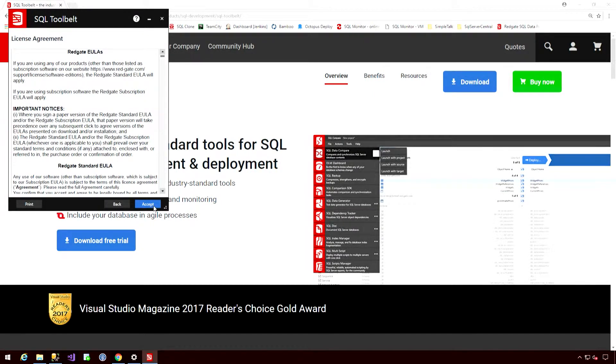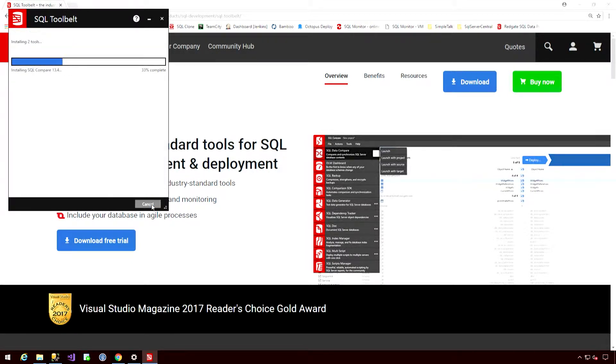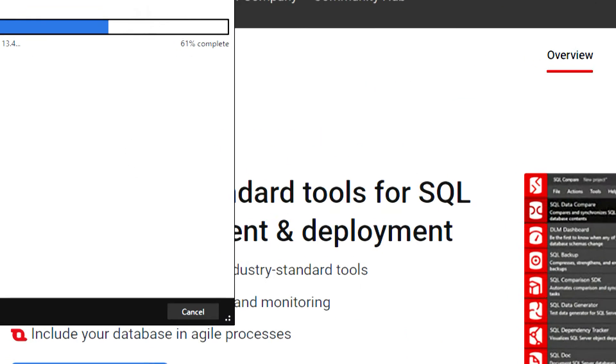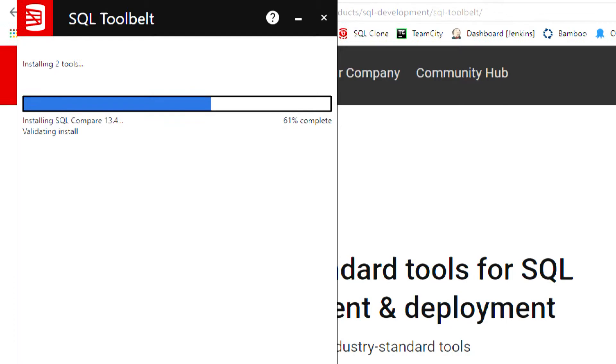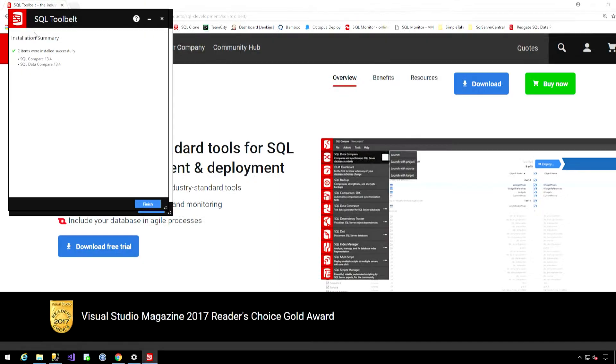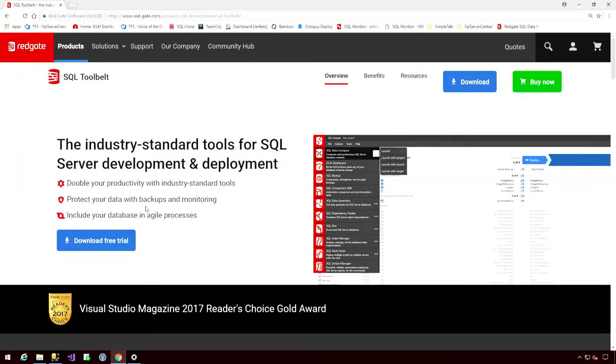If we're happy with the End User Licence Agreement, let's accept that, specify the location, and install. Okay, so once that's complete, we'll close the installer, and let's look at what that has provided us.